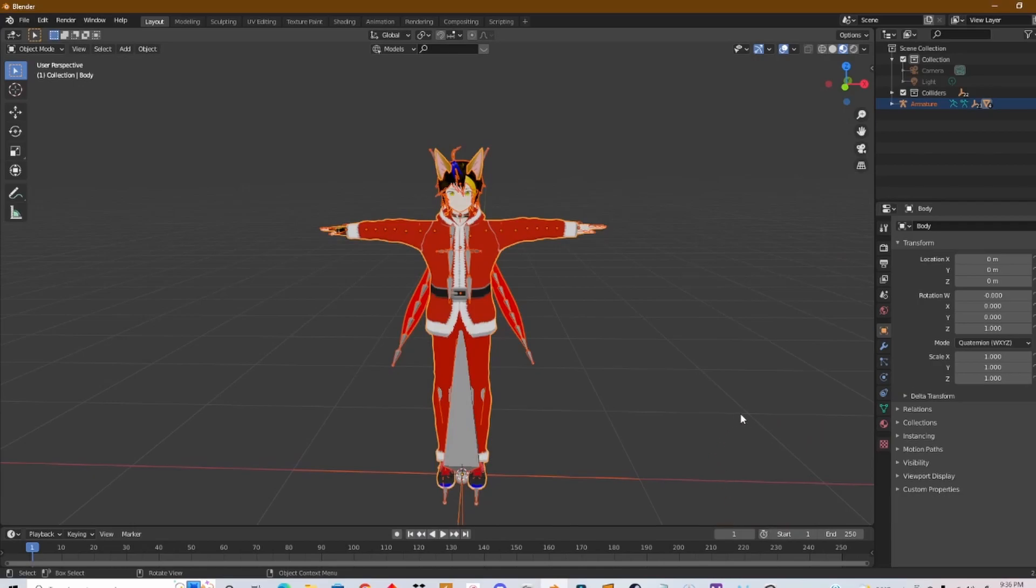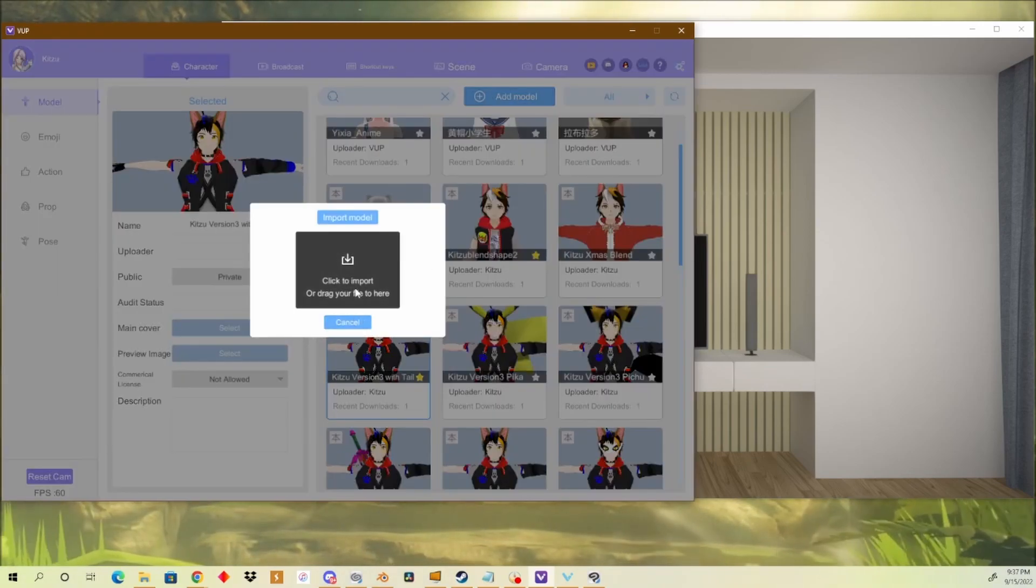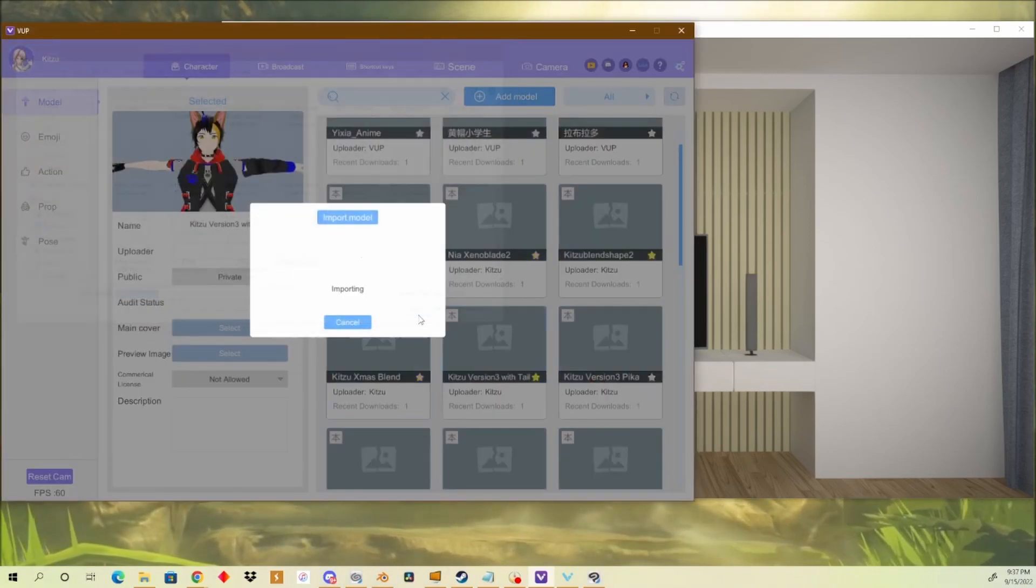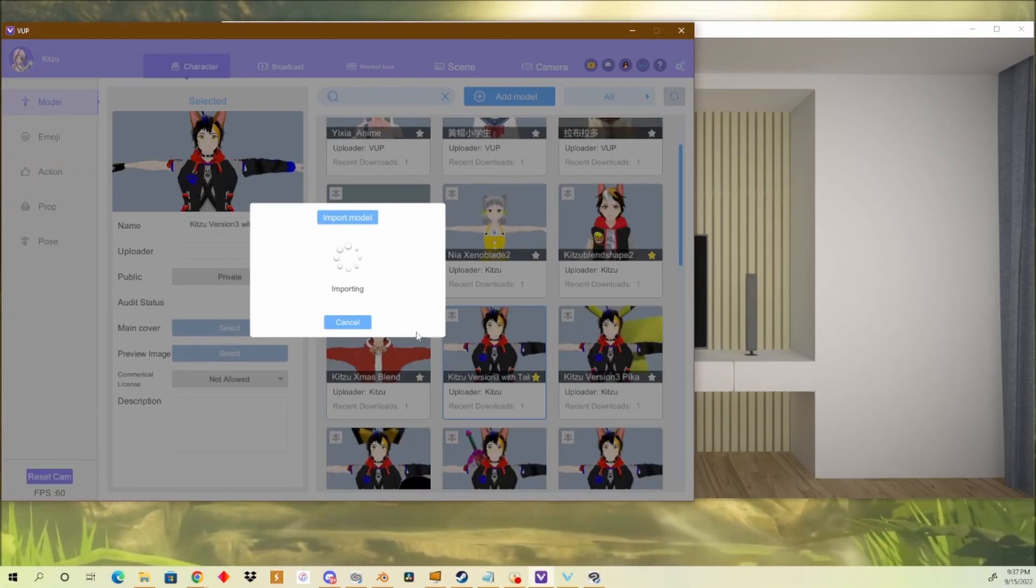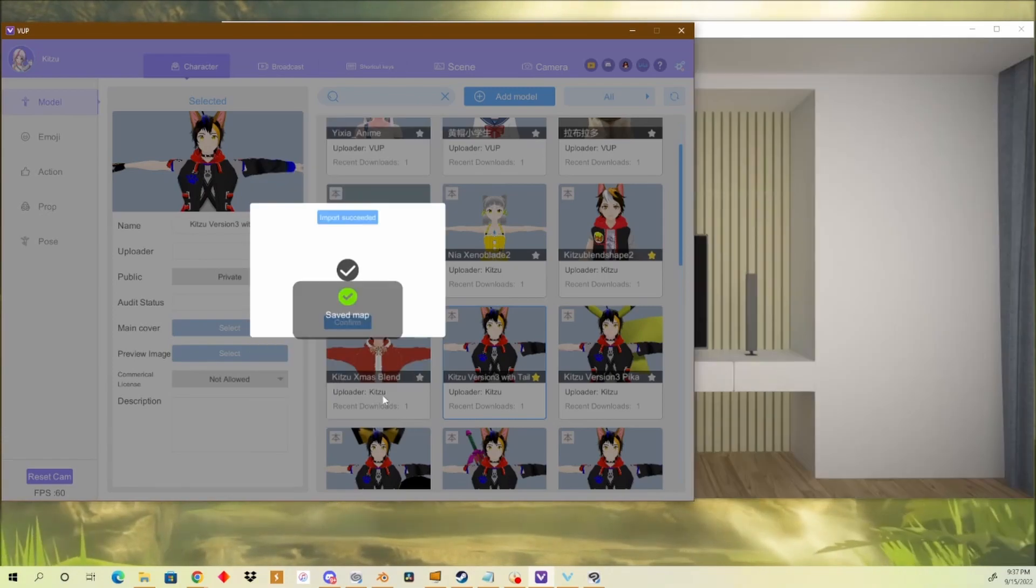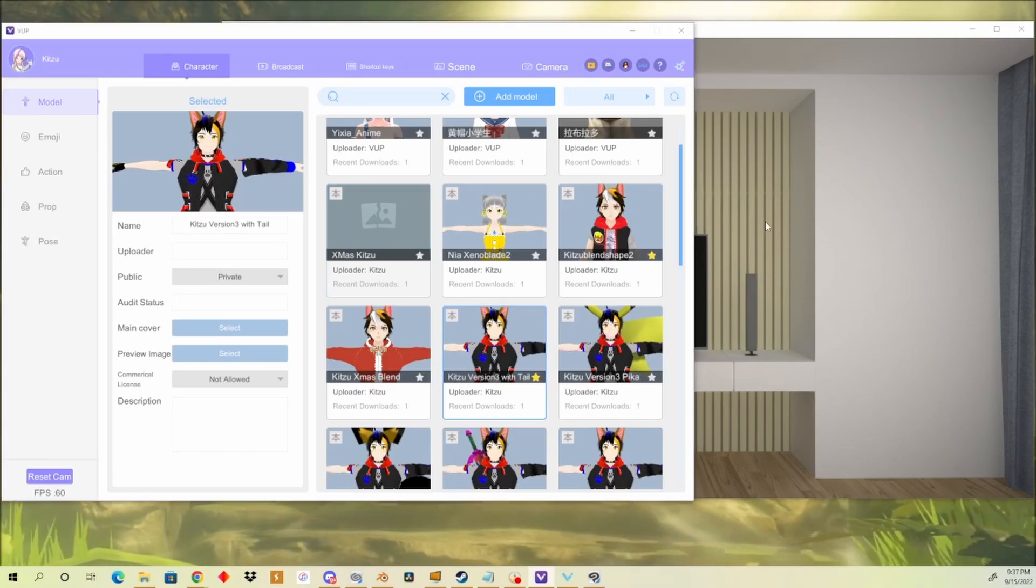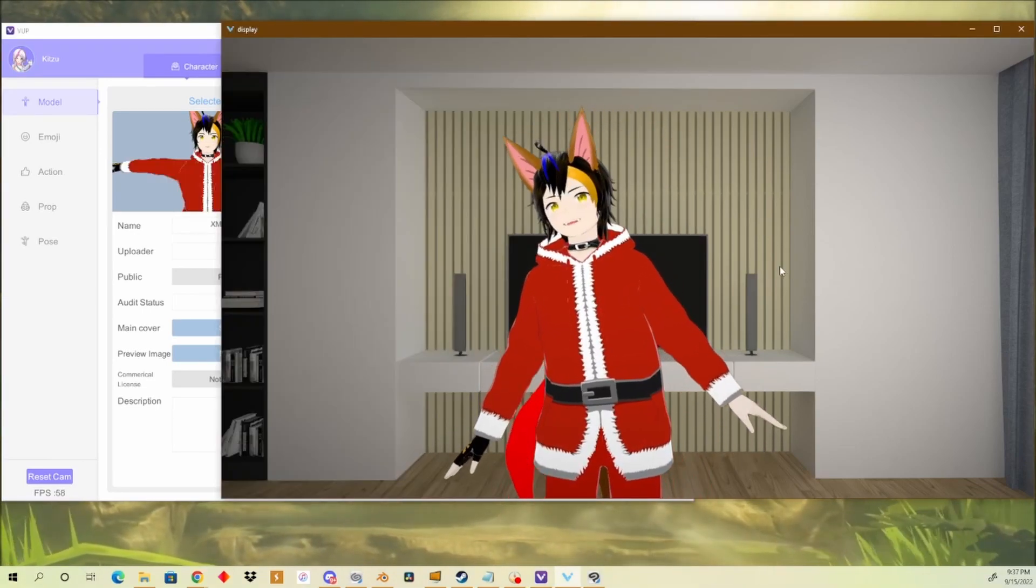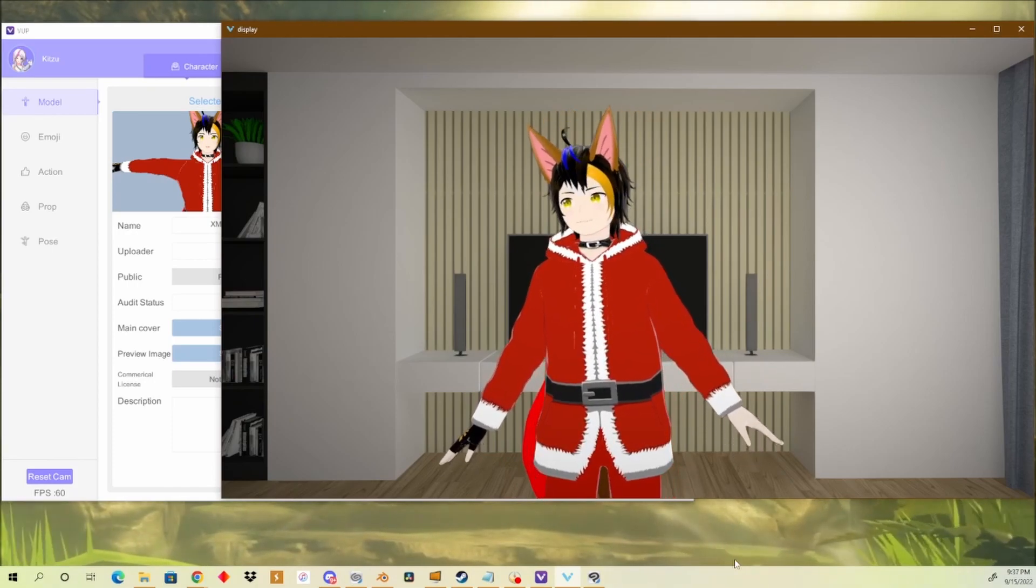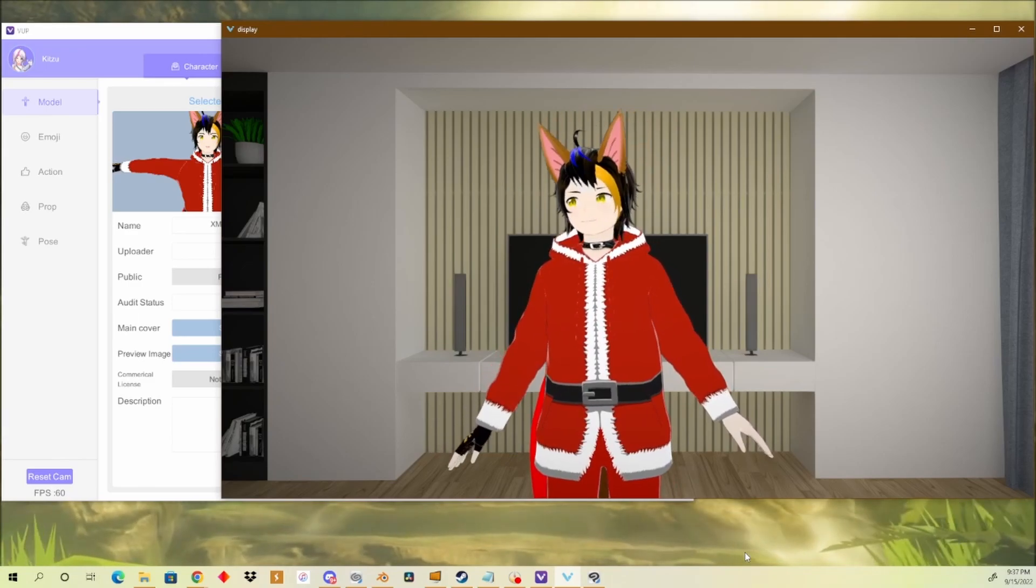And now we can actually test this out. To test this out I'm going to use Vup. So click Add Model, click to import Xmas Kitsu, import in the model, set defaults, save, confirm. Now we click on it, watch the magic happen. All right and there it is—it's actually me with the Christmas suit on. So yeah, that was a very quick tutorial on how to do this.